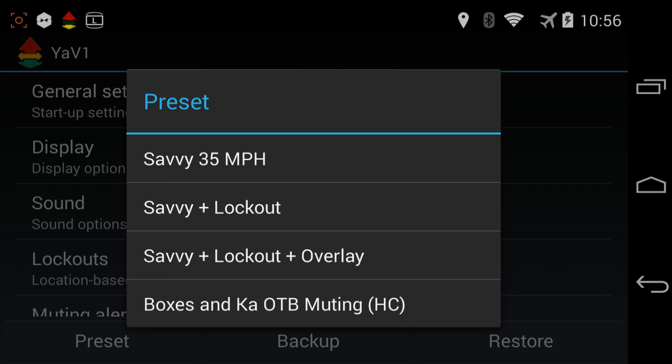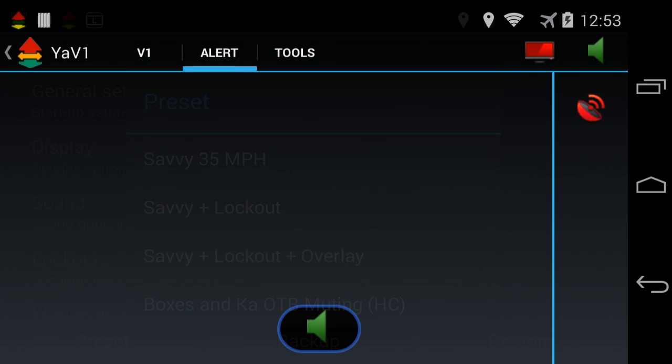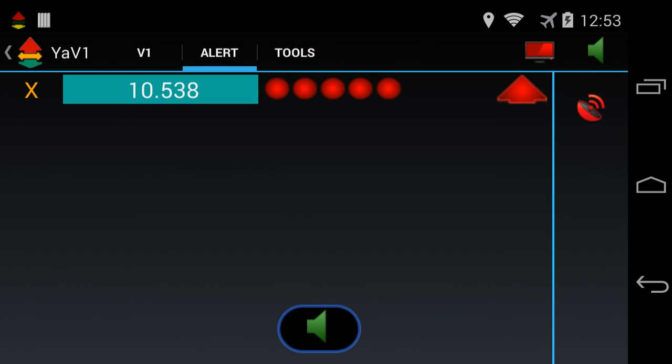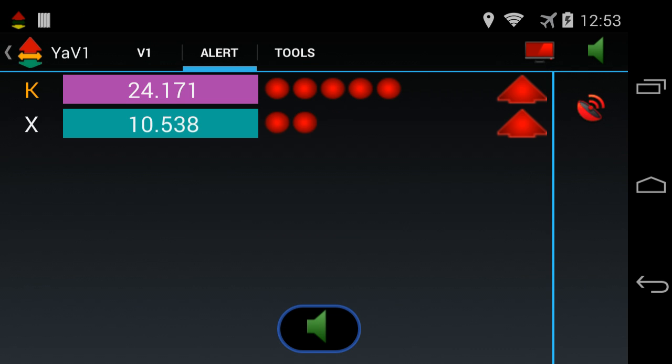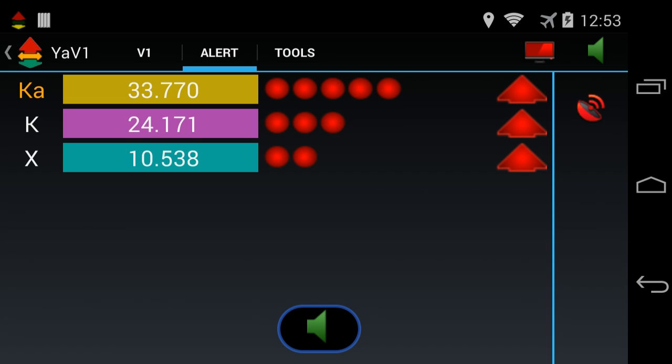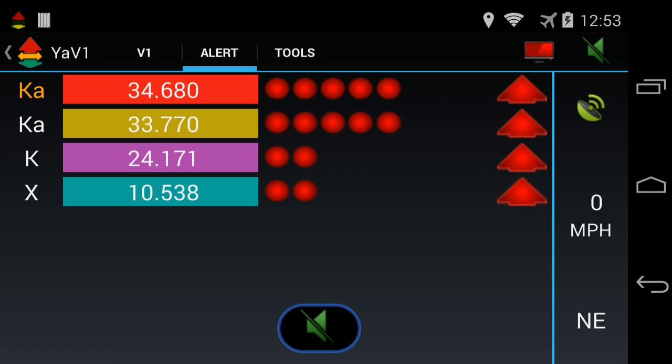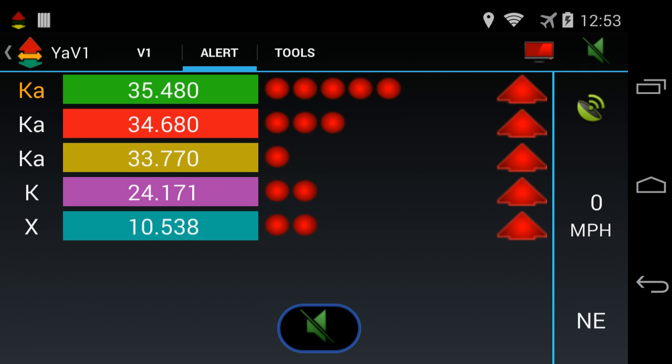It's going to give you different colored backgrounds for X band, for K band, as well as the three legit KA frequencies, which is 33.8, 34.7, and 35.5. So for those signals, you'll get a custom background.